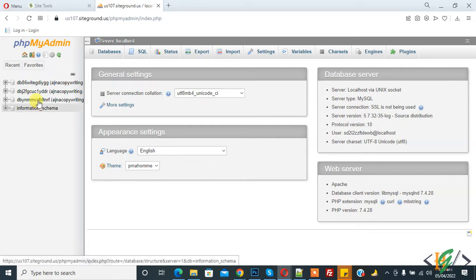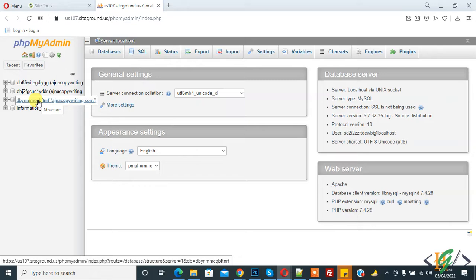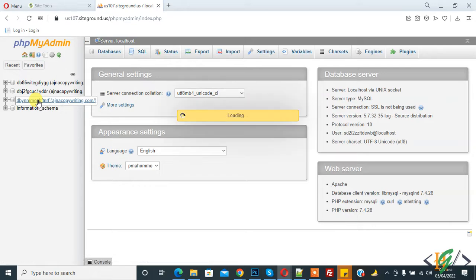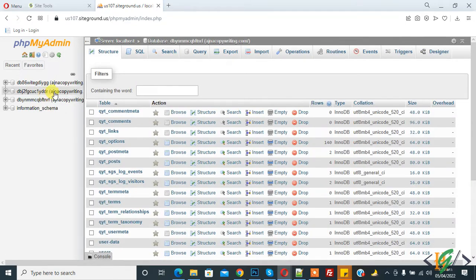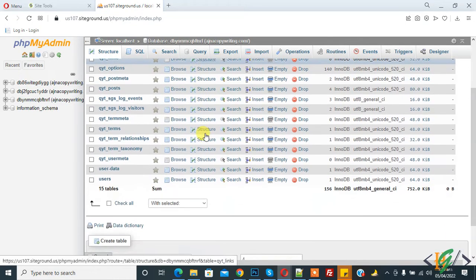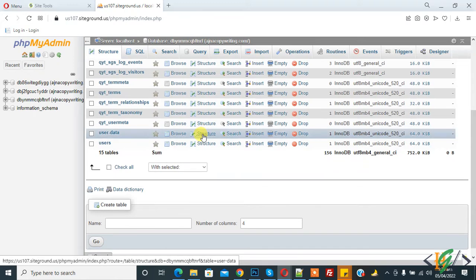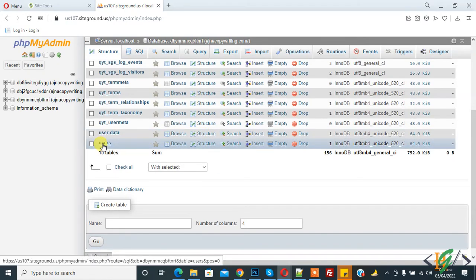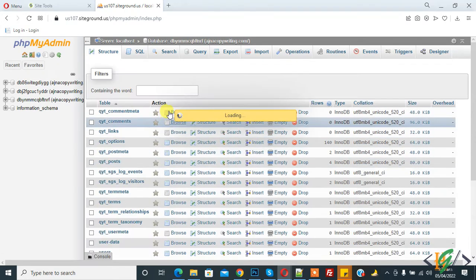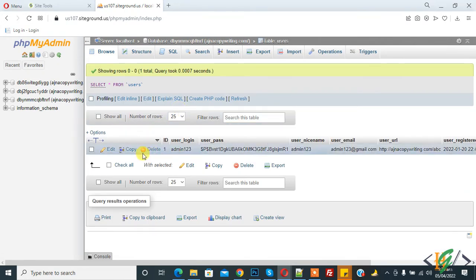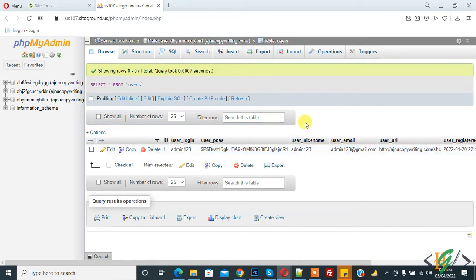On the left side, you see databases, so you can select a database according to your requirement. Today we will truncate a table. You can select a table according to your requirement. Click on the user table, and now you see records here. Now we will empty this table.